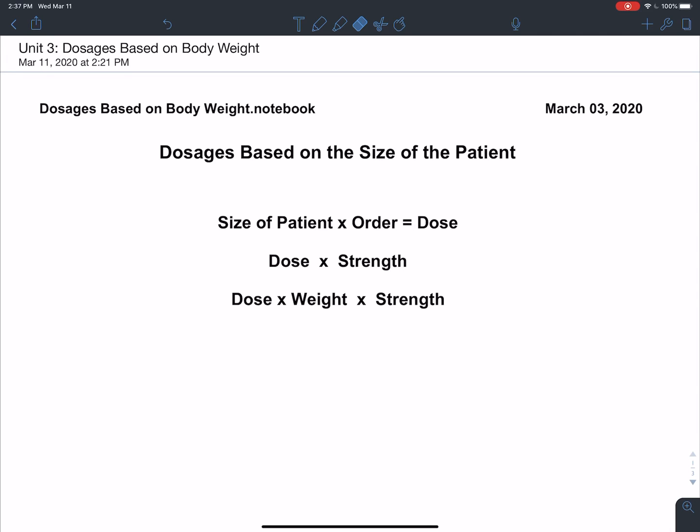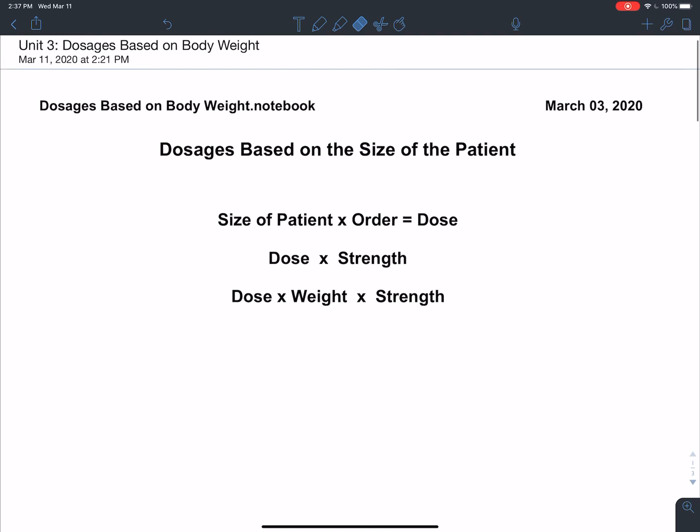Today we're going to look at dosages based on the size of the patient. We can do the size of the patient times the order to find the dose. In some problems we have to do the dose times the strength of the medication, and sometimes we'll have to do the dose times the weight of the patient times the strength.